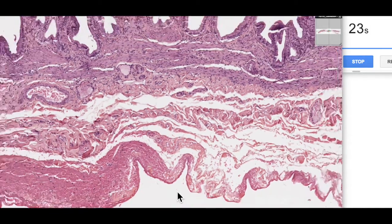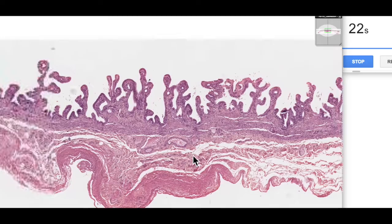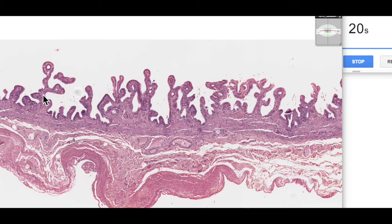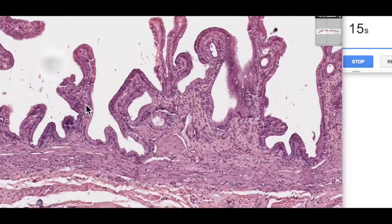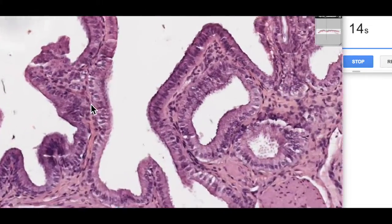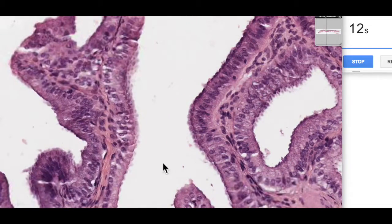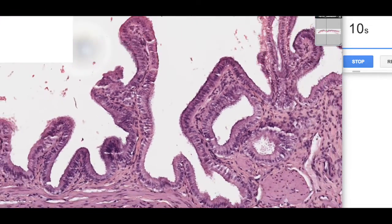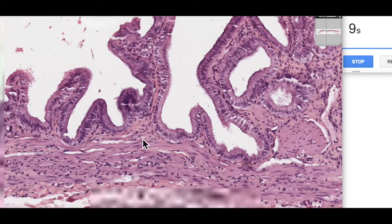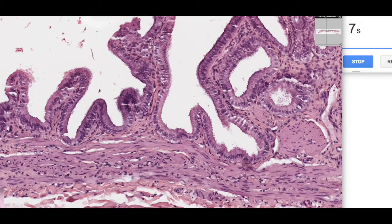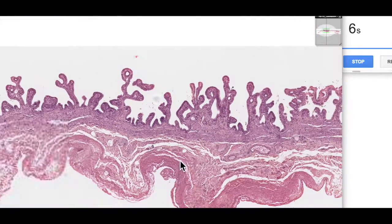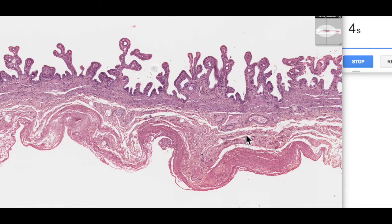So most of the features to distinguish the gallbladder are these strange mucosal projections, a little bit like villi, but looking quite different — no brush border, no goblet cells, no muscularis mucosa, straight into a muscularis, and then an adventitia on the outside. That's a quick overview of the histology of the gallbladder, and I hope you found that useful.